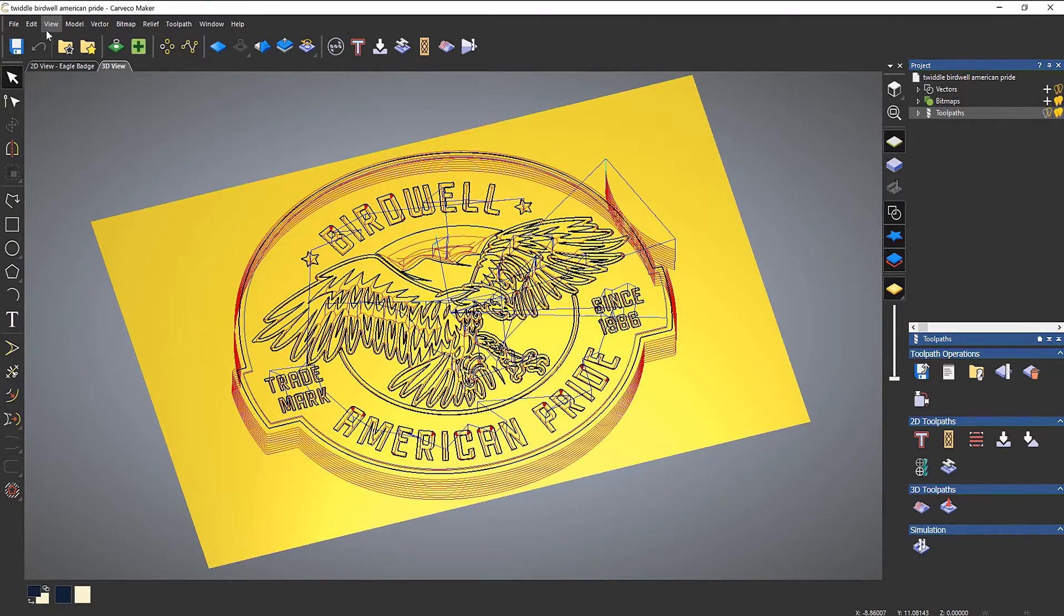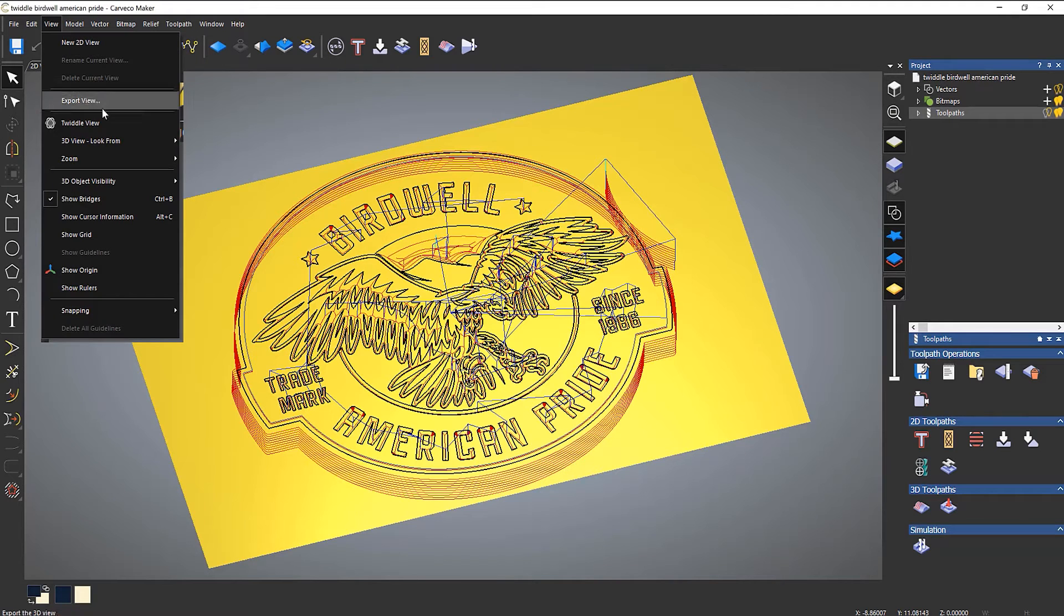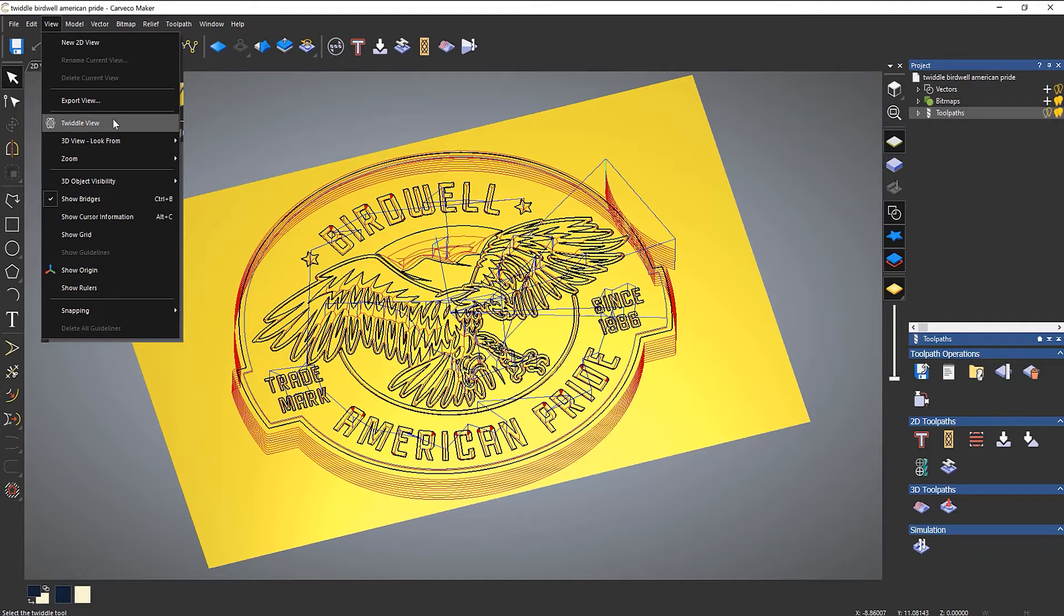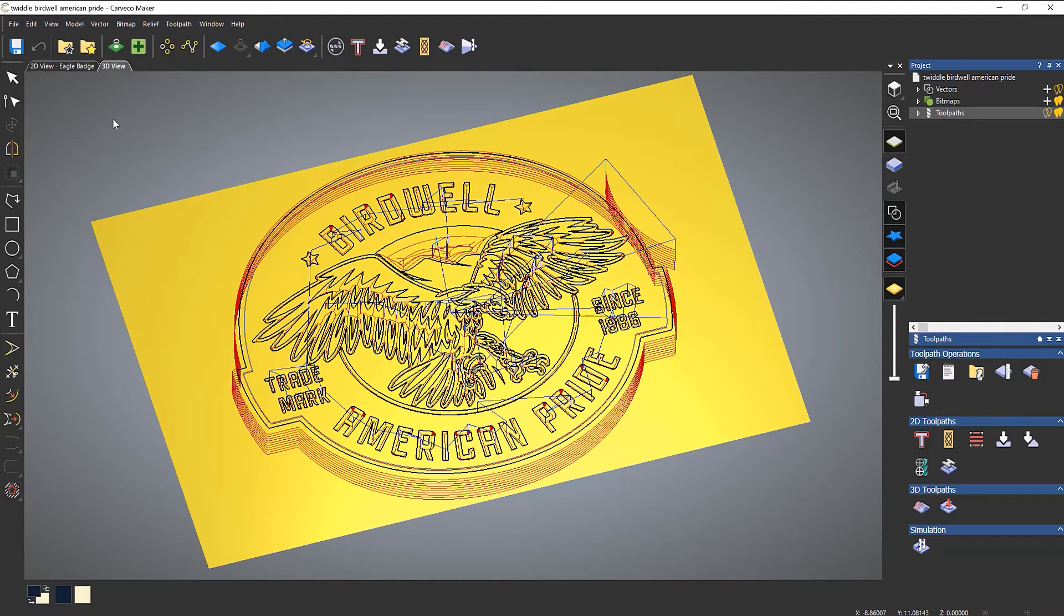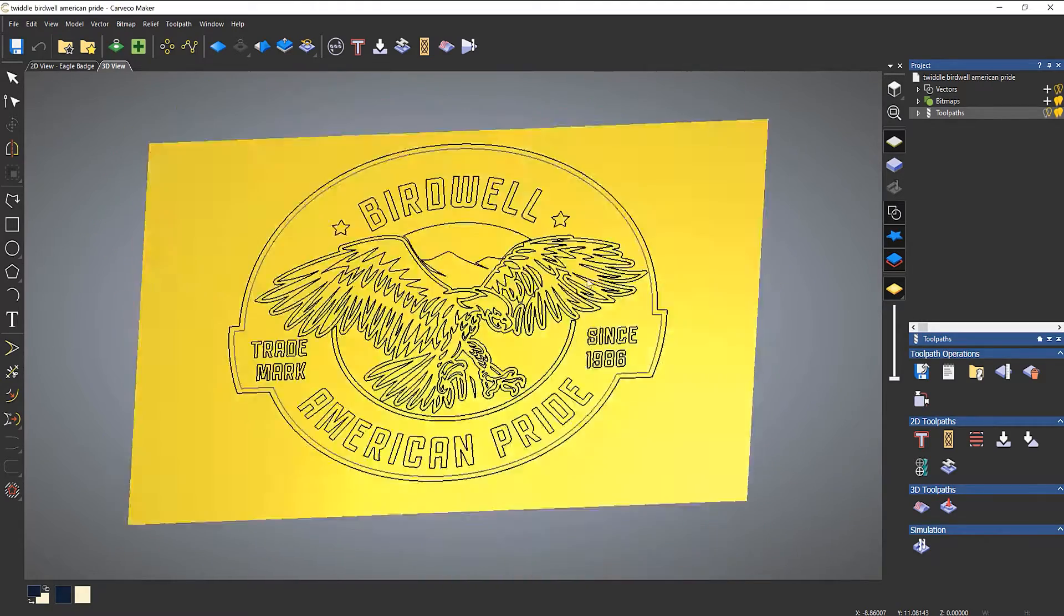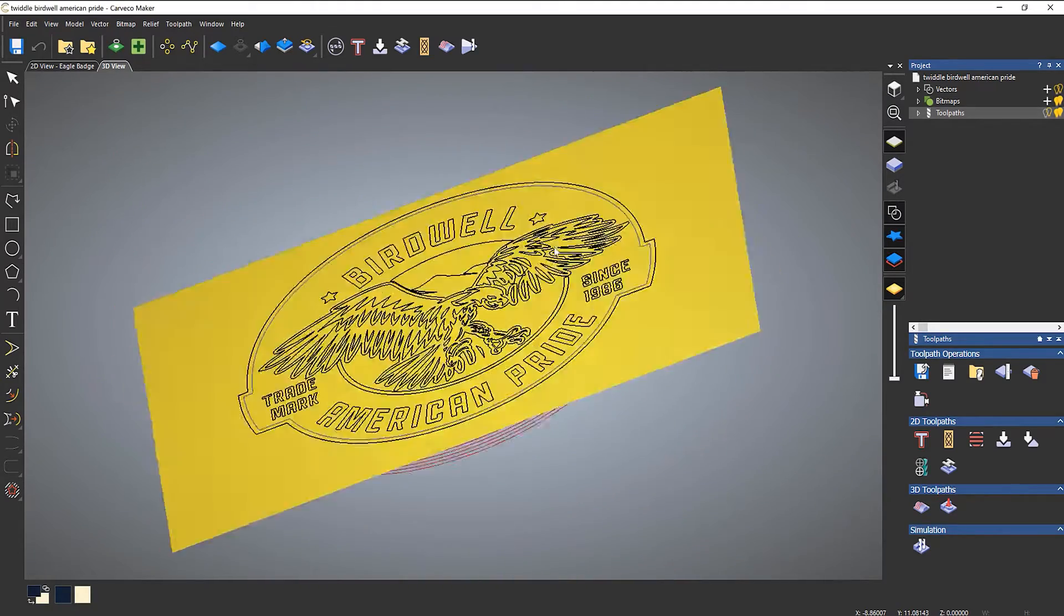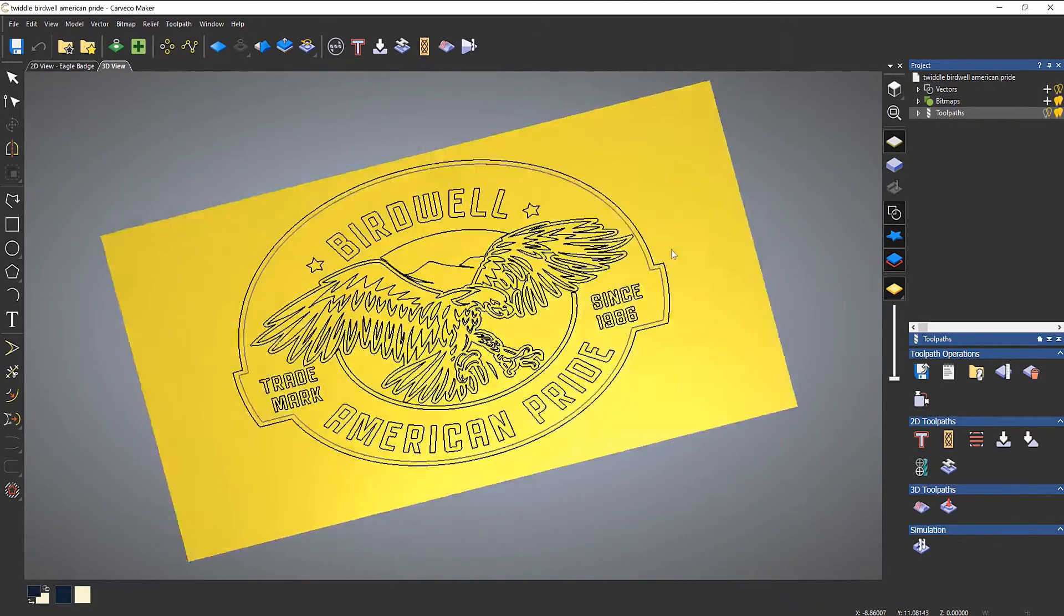Another way to do it is if you go to the view drop down and go to twiddle view. Then when you left click it will rotate around.